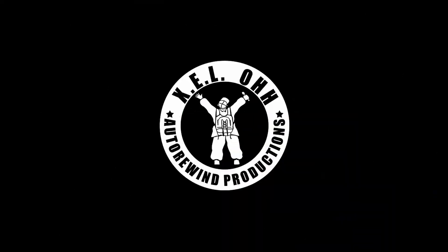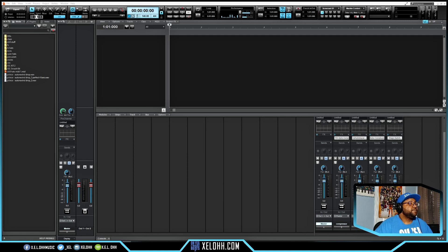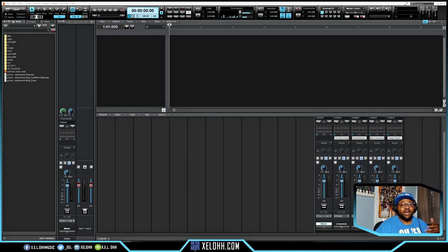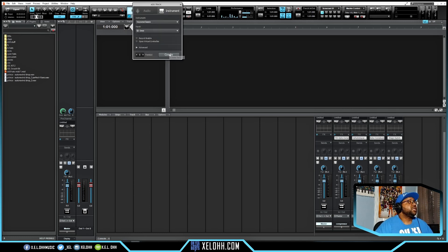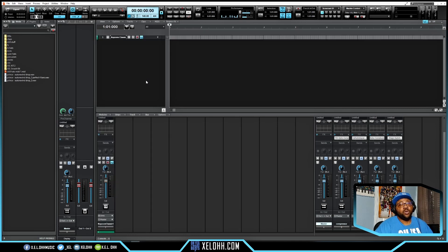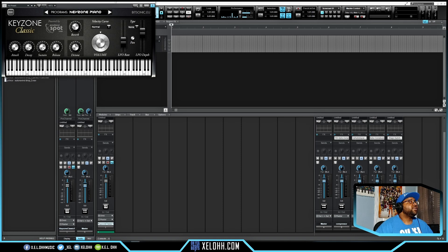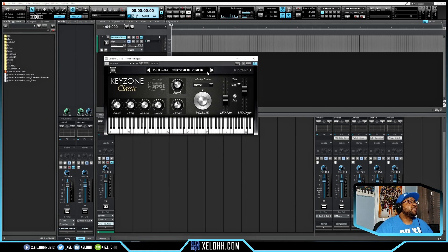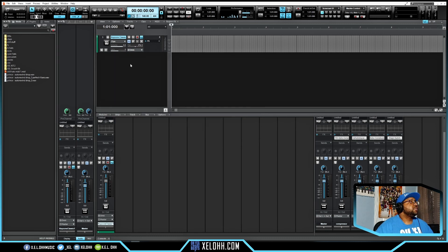Here we are in Cakewalk — this is my dark theme. If you're interested in this theme or my light theme, I have a link below in the description to download it for free. Simple Keyzone Classic is a free VST you can also download for free.